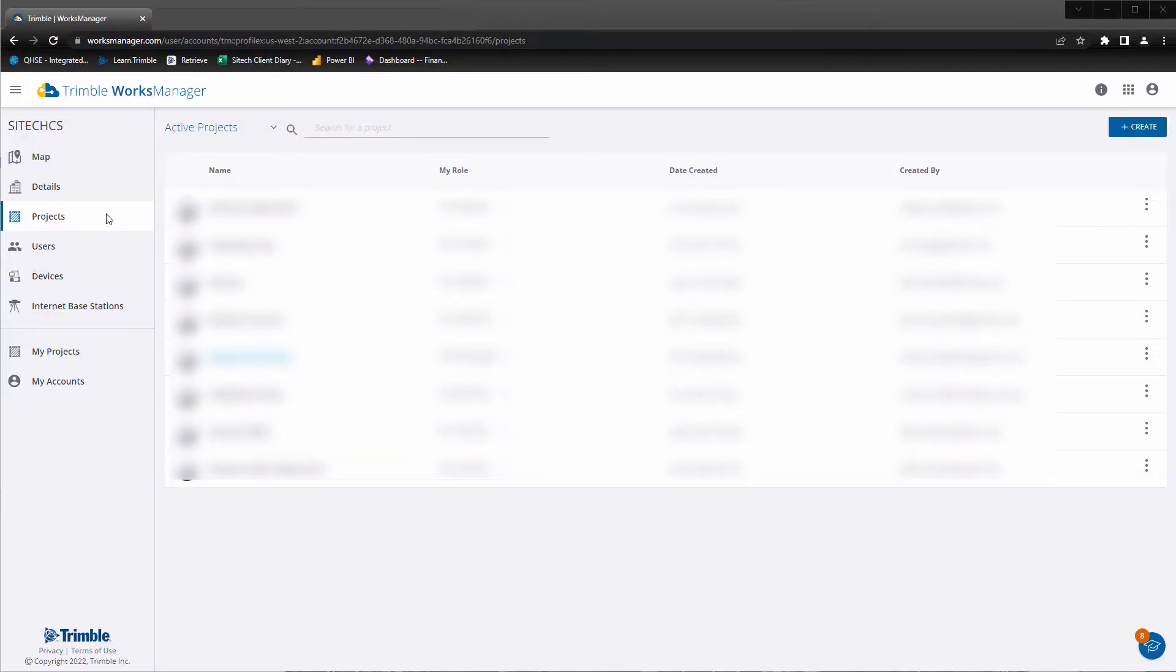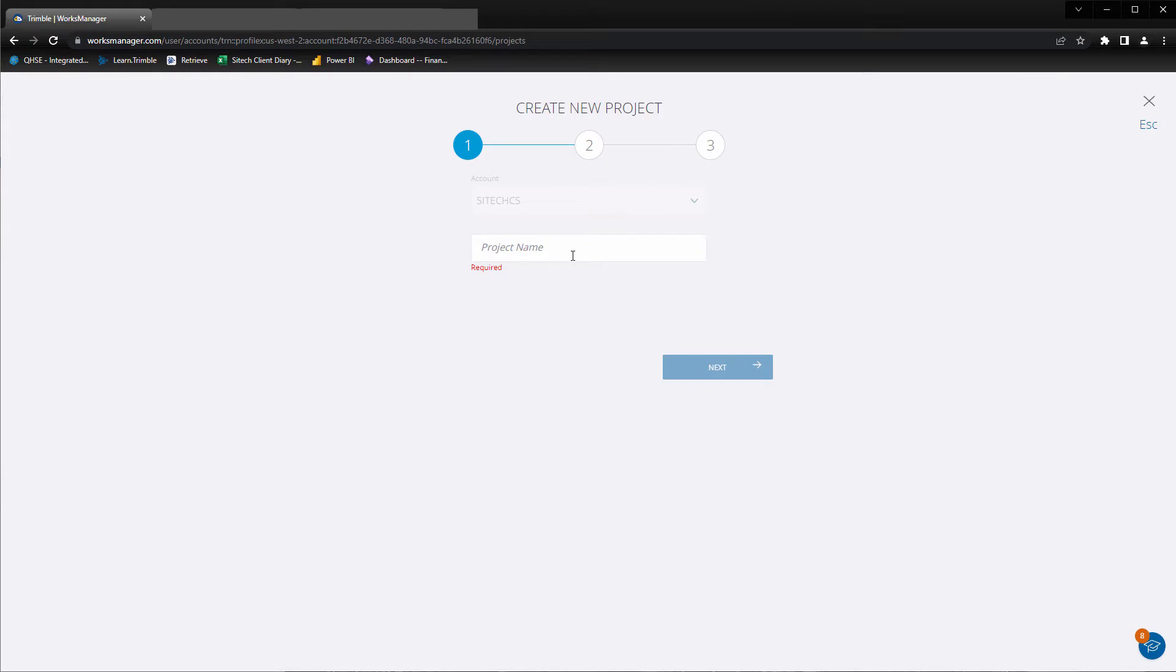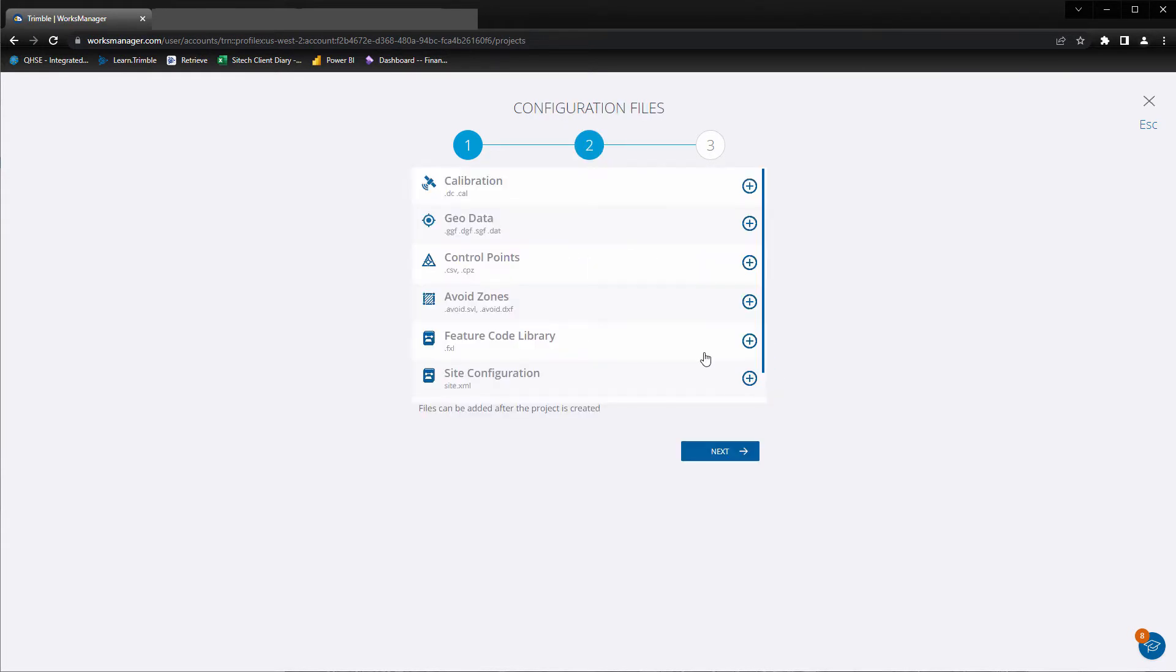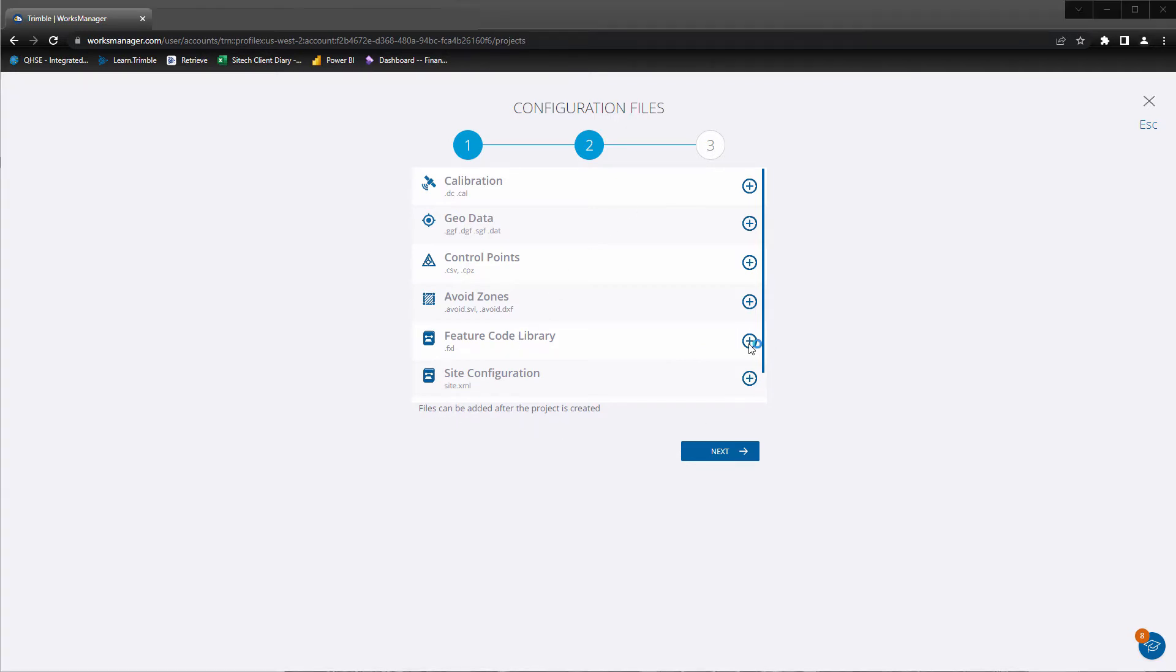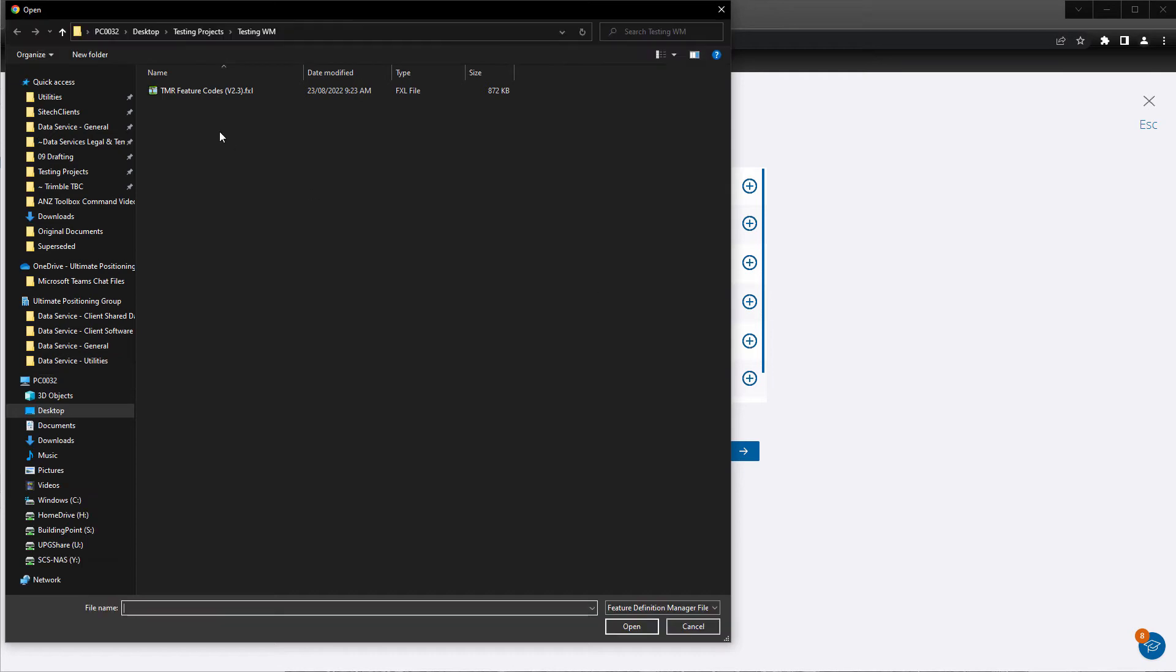In Works Manager projects, create a new project. Name your project. Configuration files can be added here or edited later in both Works Manager or Trimble Business Centre. We'll add an FXL for now.